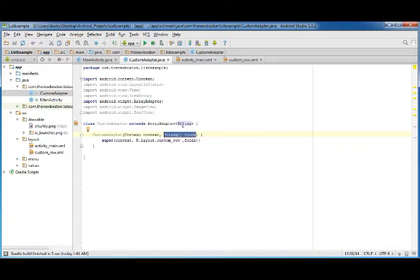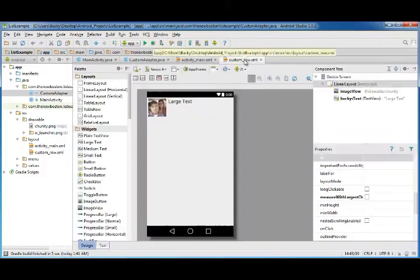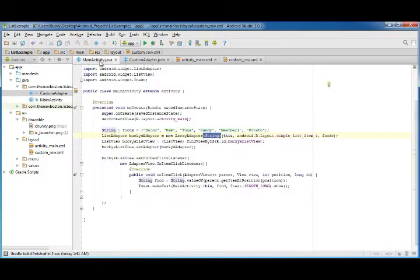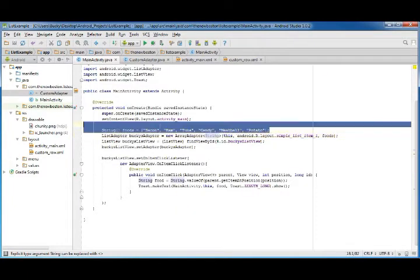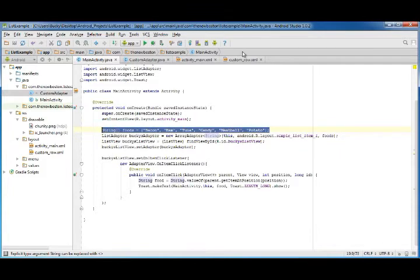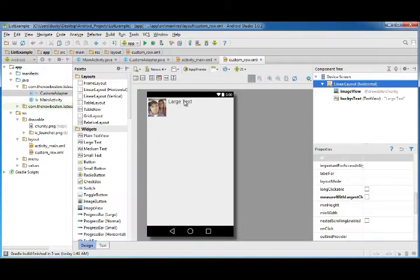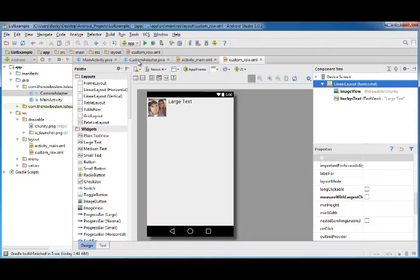Whenever you create an object, a custom adapter, you're gonna accept a string and just treat it as foods. For the layout for each individual row or list item, use custom_row. So it's gonna go over to custom_row and look at this. Right now it has this string and it's looking at this, and obviously as human beings we can say the text obviously goes in there, but this program isn't as smart as us.